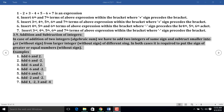In case of addition of two integers, we have to add two integers of the same sign and subtract the smaller integer from the larger integer when they have different signs. In both cases, it is required to use the sign of the greater or equal number. Here some examples are given, and with these examples we will verify this general rule.